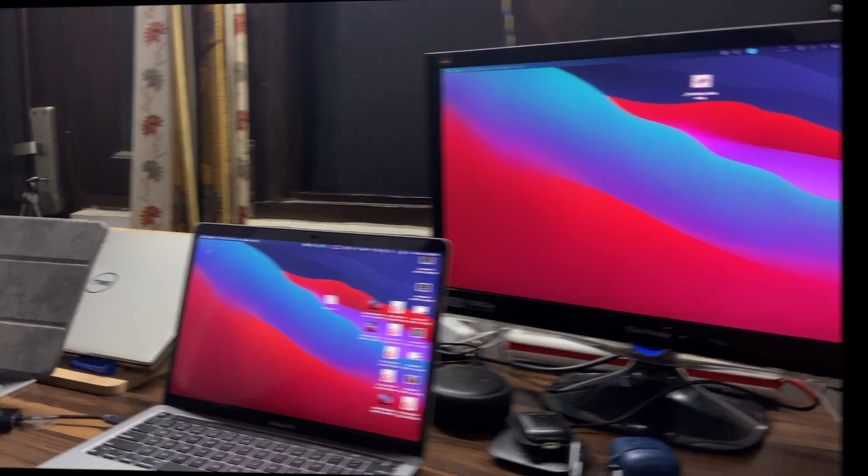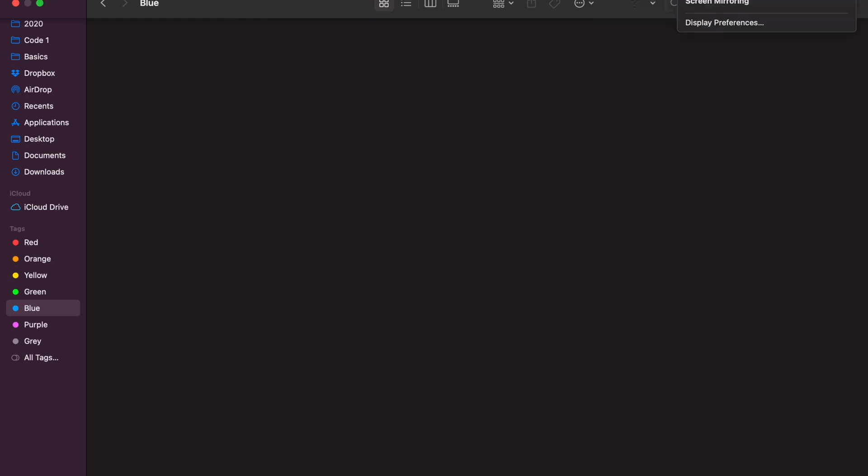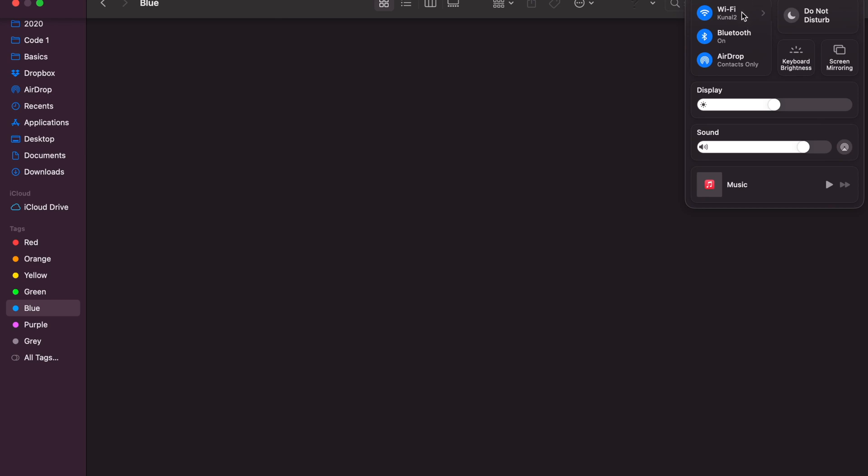Before you make the connection with an iPad you have to check for a few things. First, you should be signed in with the same Apple ID. Your Wi-Fi should be turned on, obviously for both devices. Your Bluetooth and your AirDrop should also be turned on.